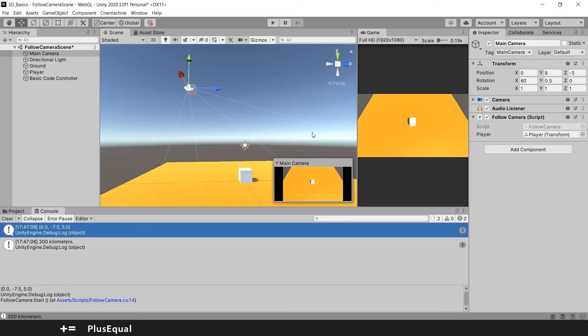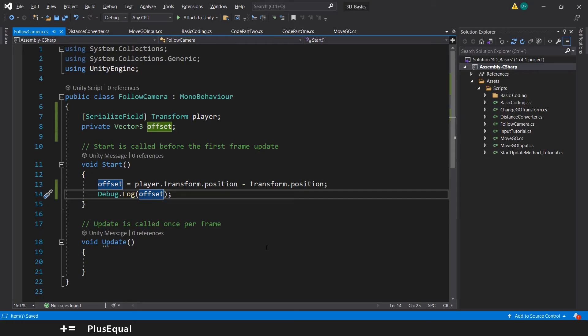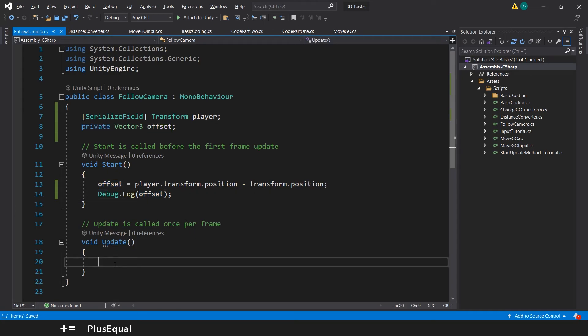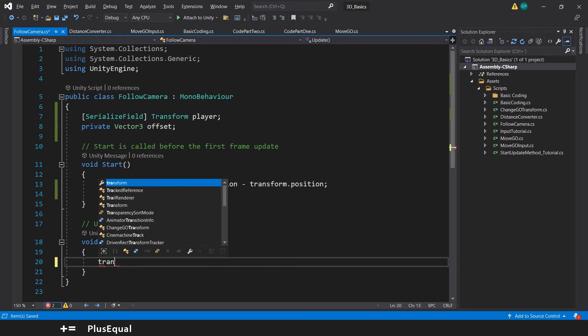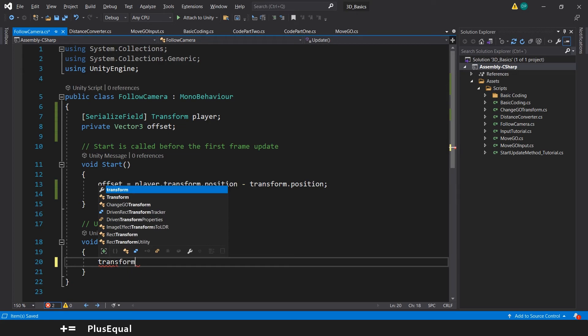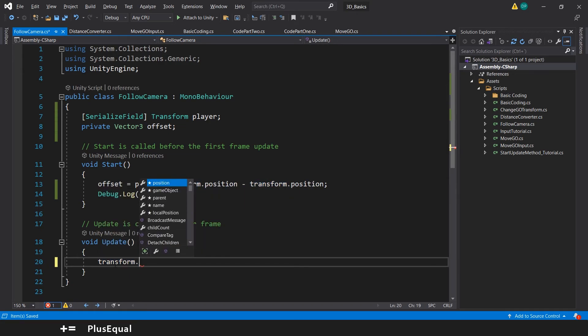update the camera every frame in order for the camera to follow the player position. We have almost everything at the code right now. And here on the update we can say that the transform of the camera, more precisely